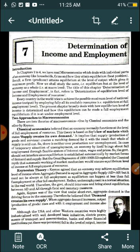The classical theory is based on Say's Law of Markets. A big name in classical economics is J.B. Say.